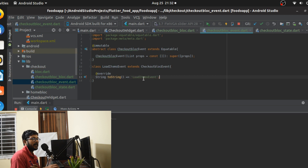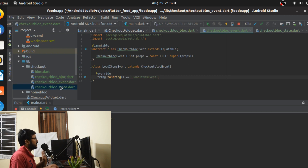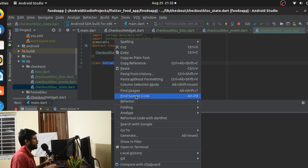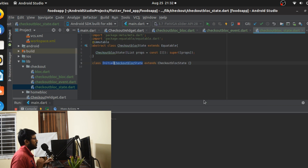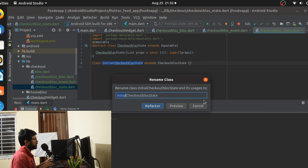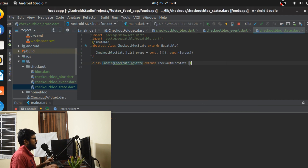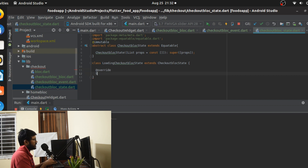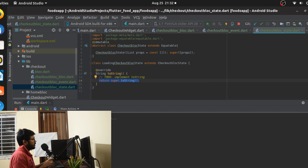Our work with events is done. We're not going to pass anything from the checkout widget or anything of that sort. Now go to your states. The initial state I'm going to refactor to LoadingCheckoutState, and we'll call a toString on that. Nothing is going to happen with this state — it just means we're waiting.